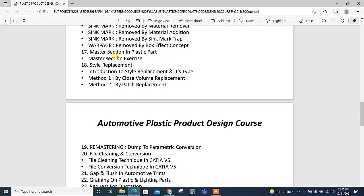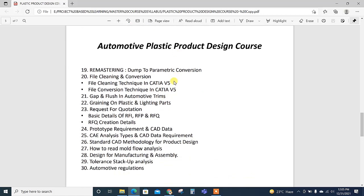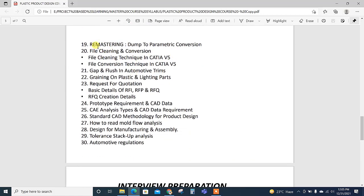Then style replacement: introduction to style replacement and its types. Different methods for style replacement—closed by close volume replacement or by patch replacement. Then remastering dump to parametric conversion—this topic we have added because nowadays...